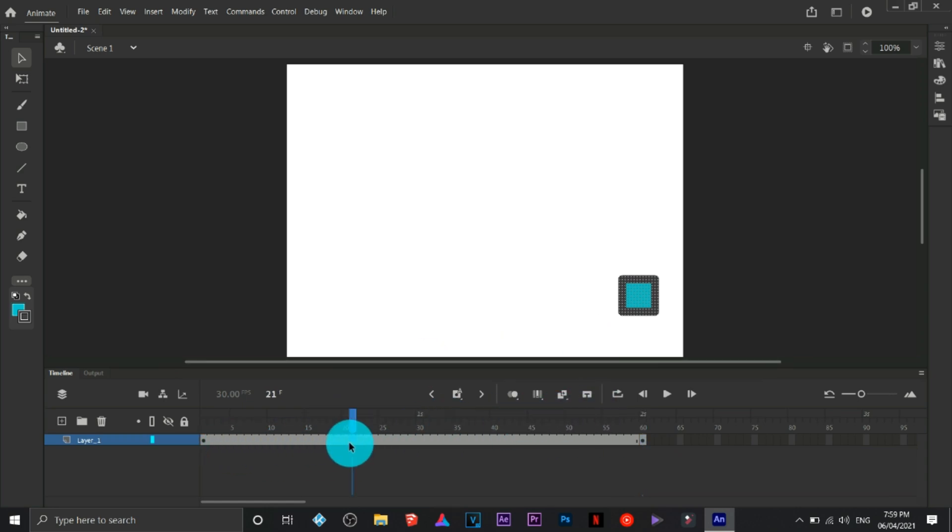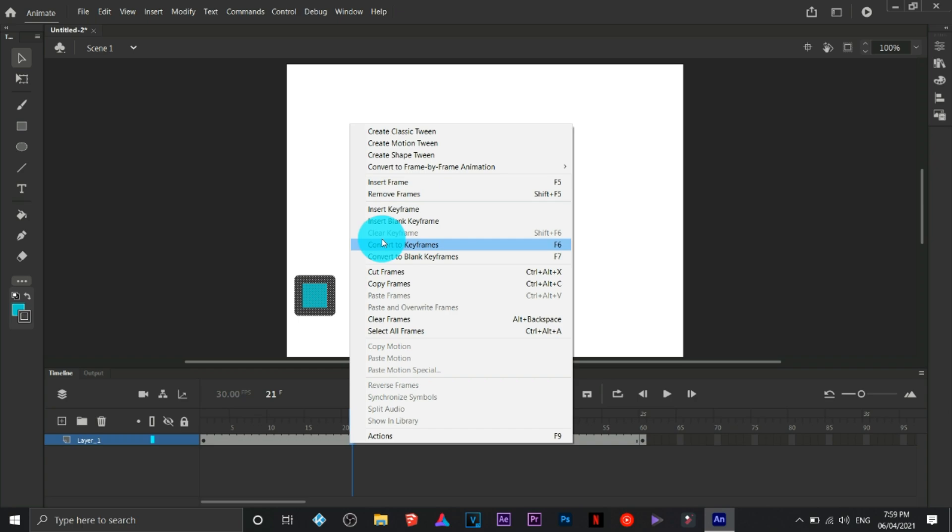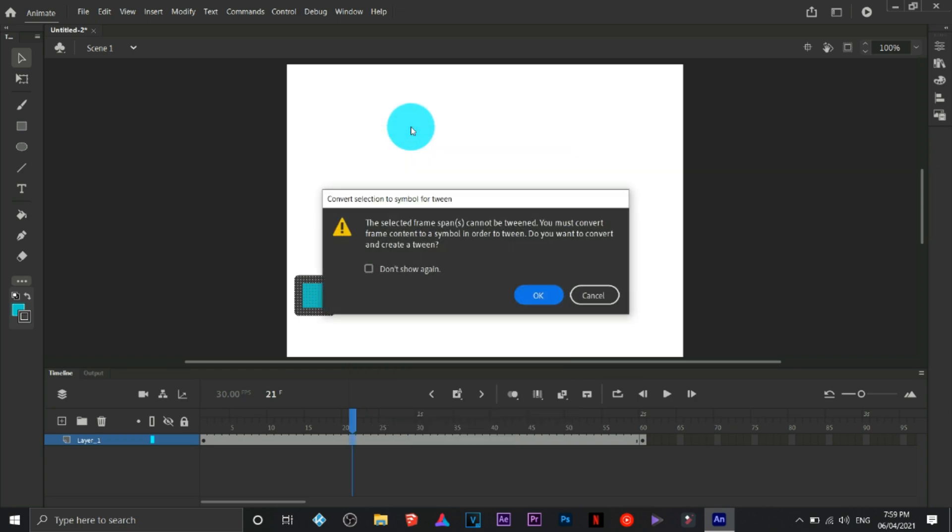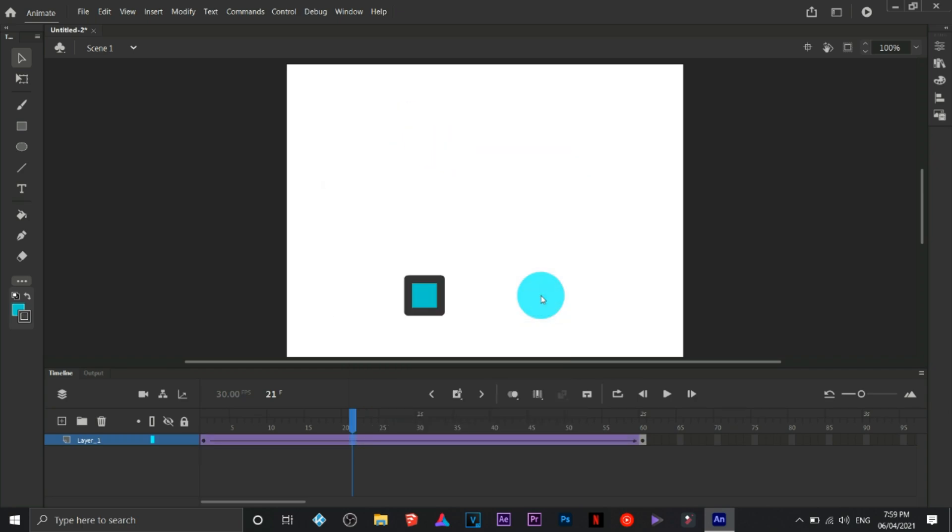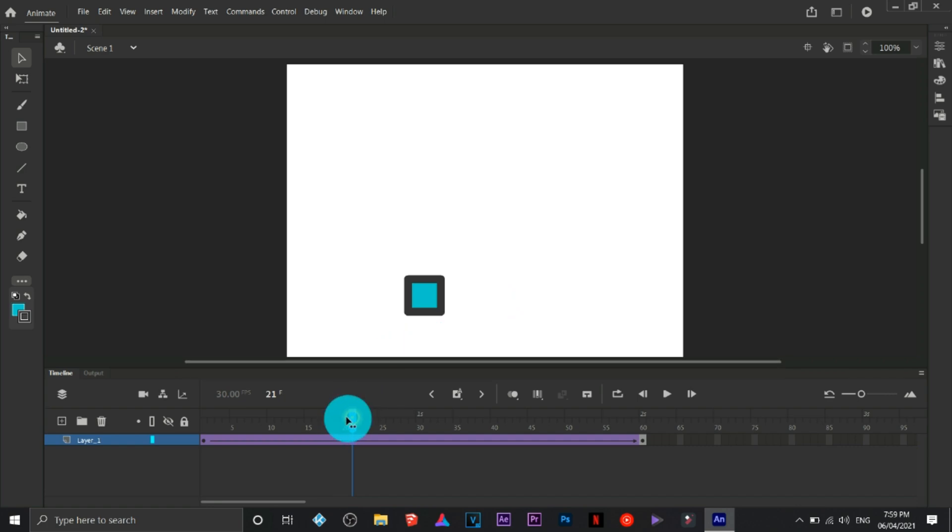Click on create classic tween, click OK, and we have just created a smoother animation with less effort. This is called motion tweening.